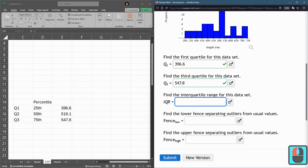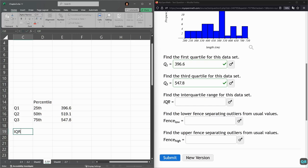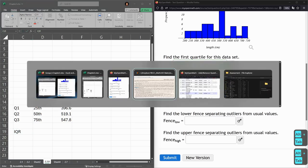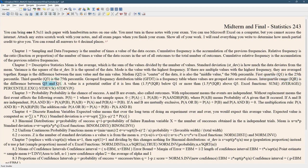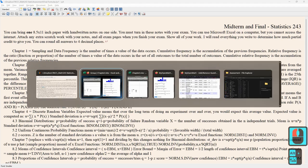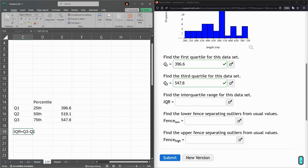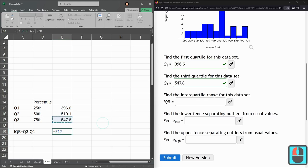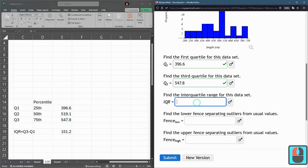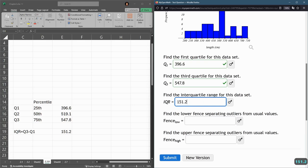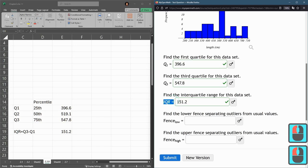Interquartile range. This is in the textbook and on the formula page. IQR is the difference between Q3 and Q1. It's the big minus the small. If I do it the other way, I'll get a negative value. So Q3 is 547 minus Q1 396.6, equals 151.2. I hit enter to submit.